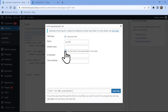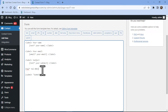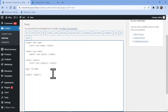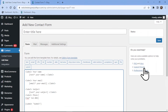Once everything is in place, click on the insert tag. Let's now add the label name to this field like this. Once done, simply save the form.